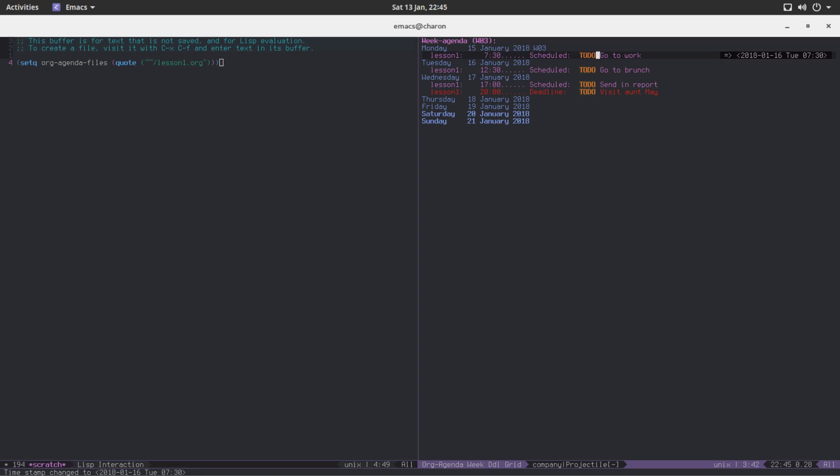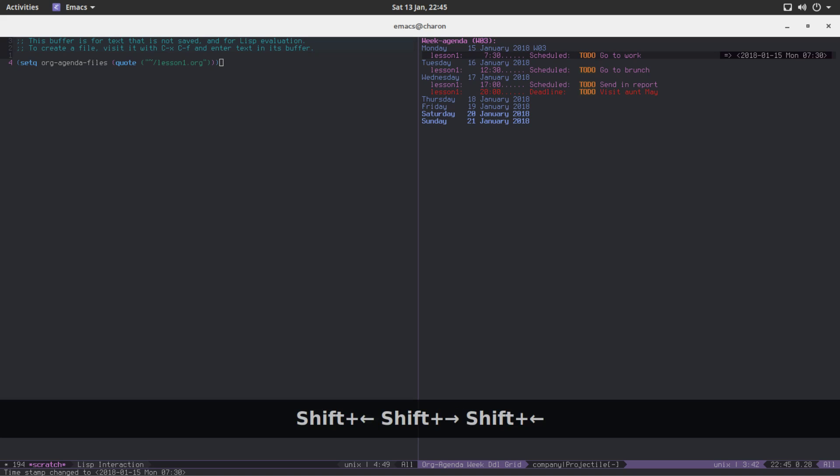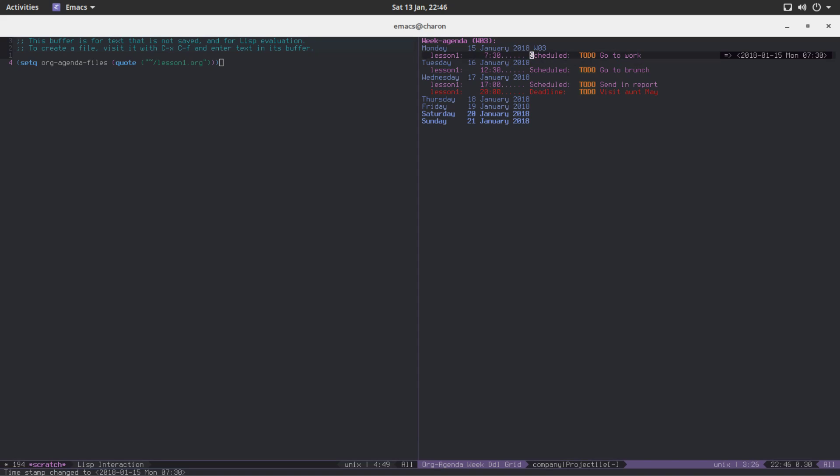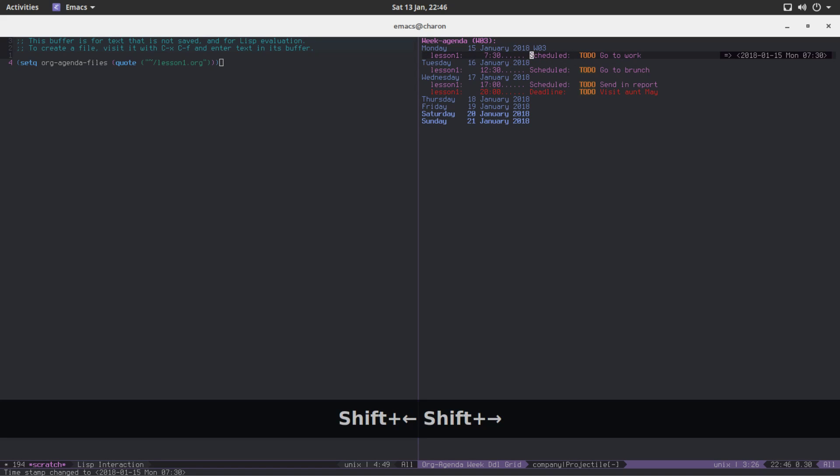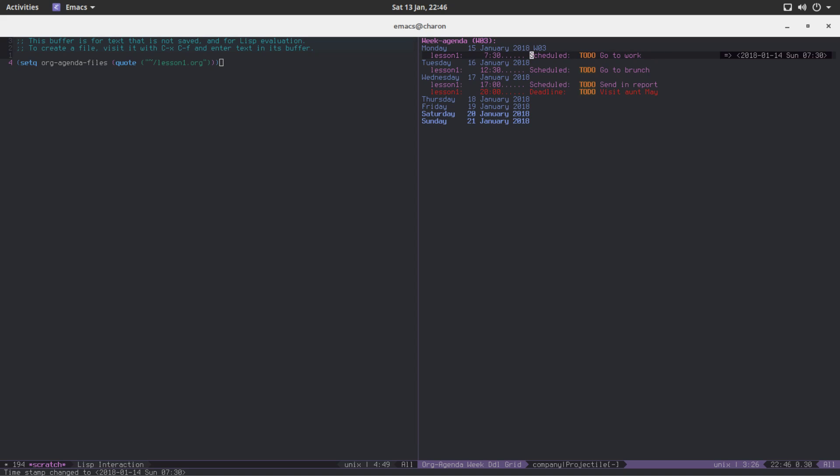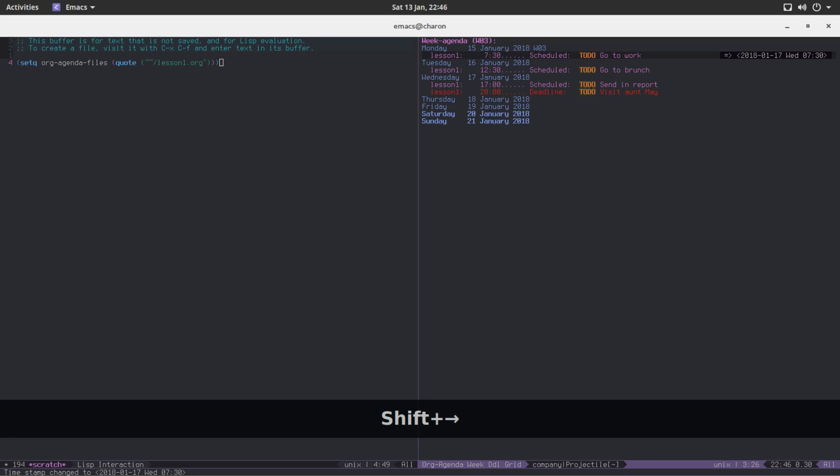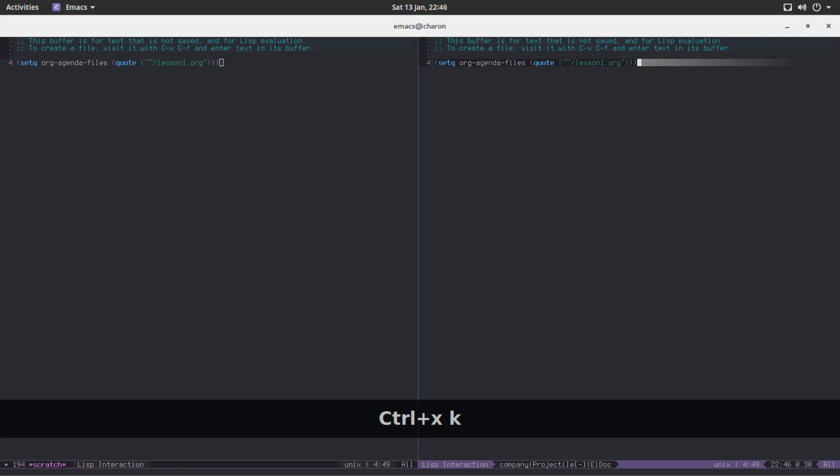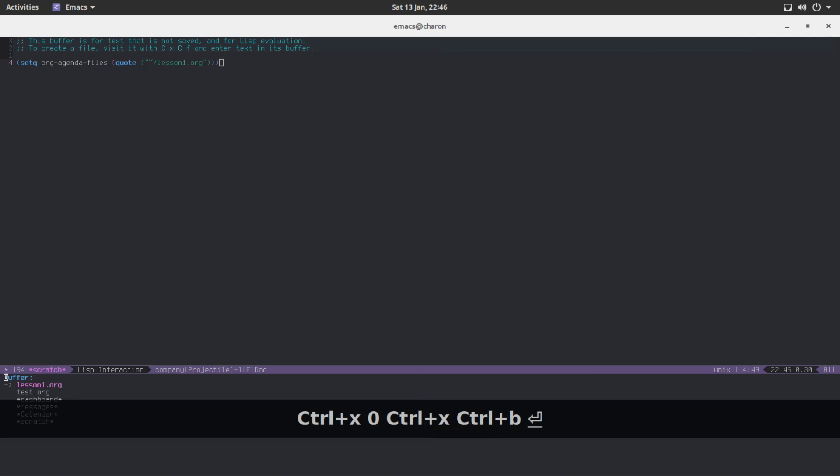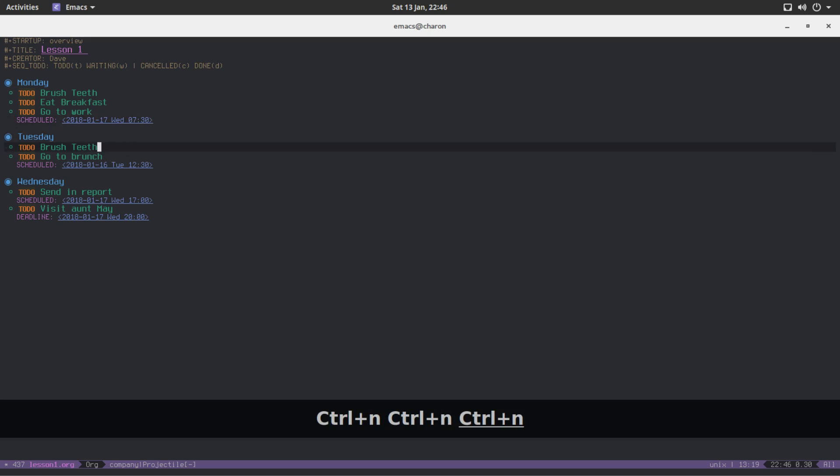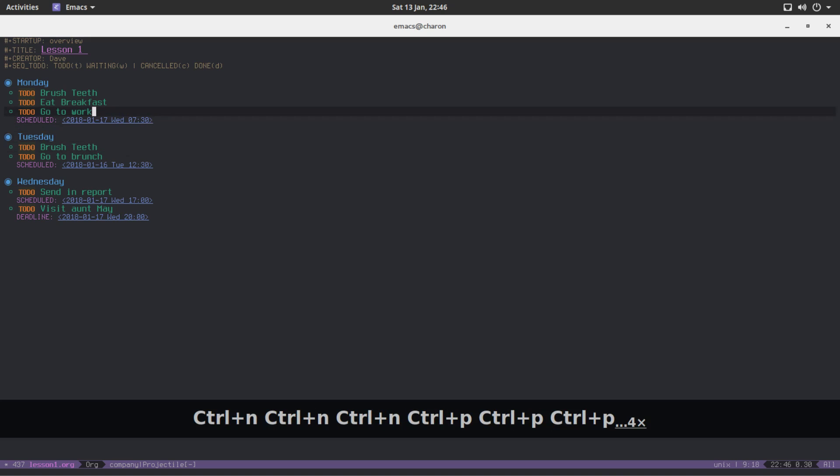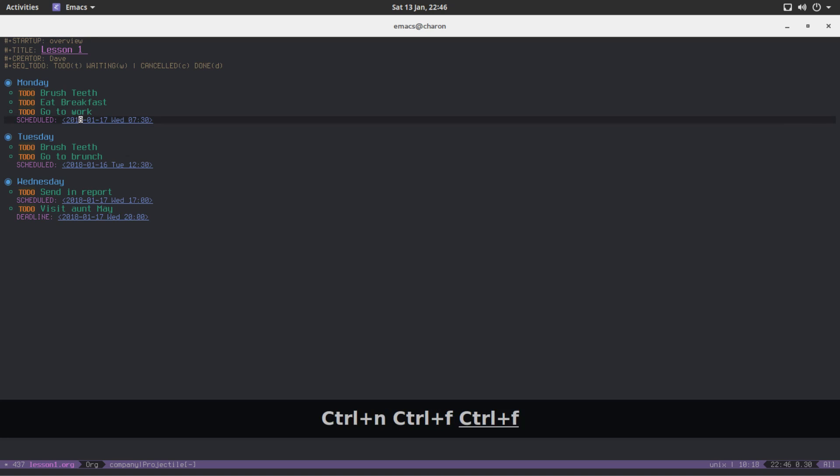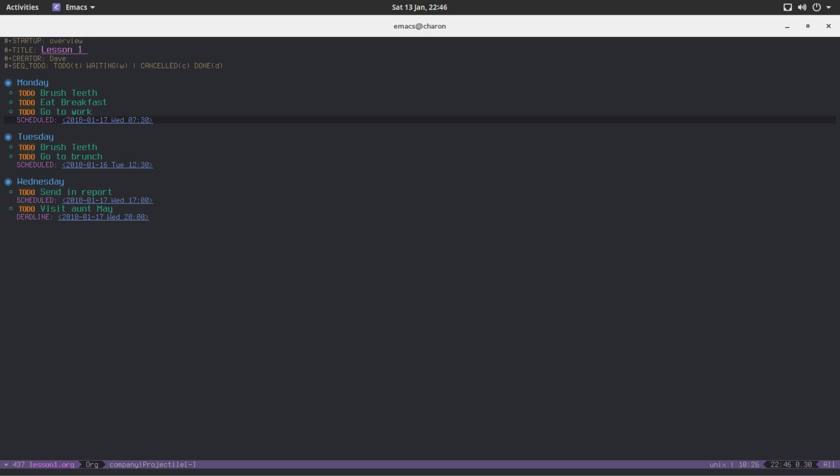You can change the timestamp by days with shift and left and right. You can move days. If you maybe don't want to go to work on Monday, maybe you would like to go to work on Wednesday. That's cool. After you close this, you are going to notice that if we move to lesson1.org, we are not going to have go to work moving somewhere else. That's intended. But the date changed, right?